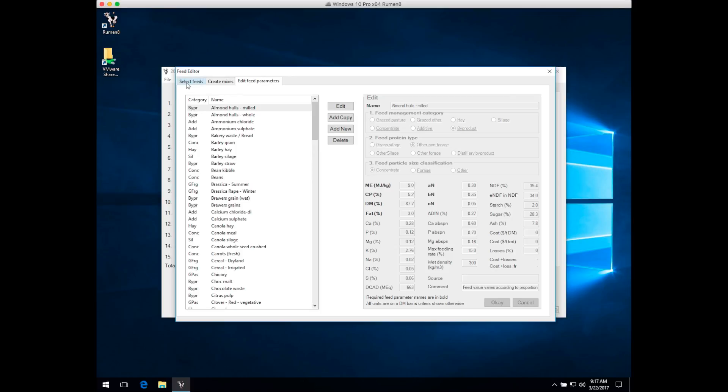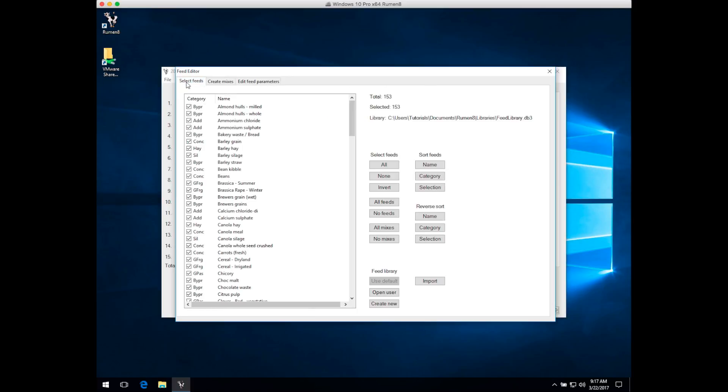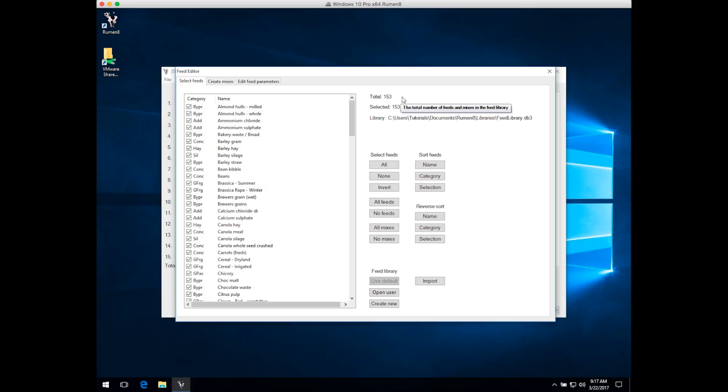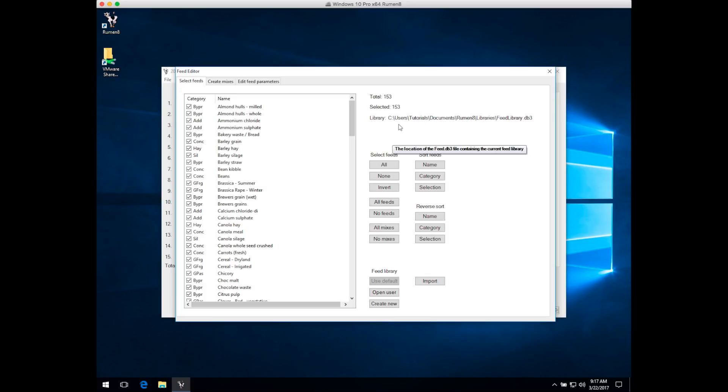In the Selecting Feeds tab, you can see the basic Ruminate library is currently loaded. It contains 153 feeds total. At the moment they're all selected, and the library is stored in the Ruminate Libraries folder on the drive.